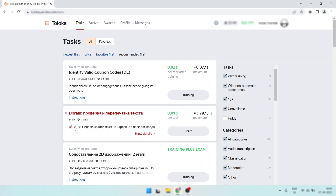Hi, welcome back to my channel. Now I want to share with you how I worked on other language docs using Google Translator.